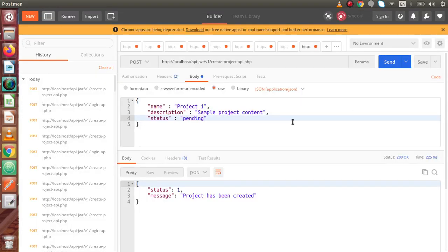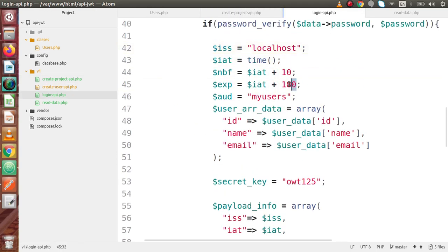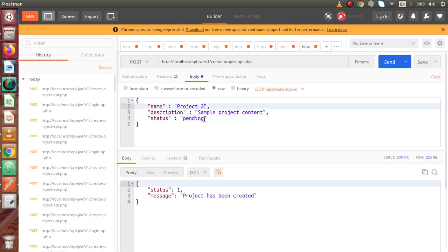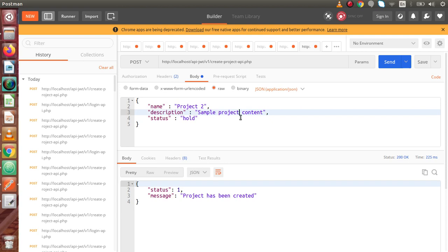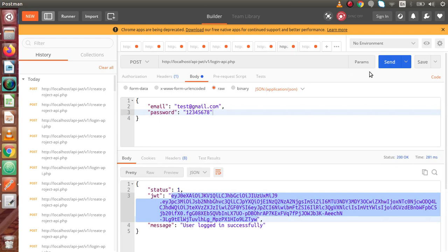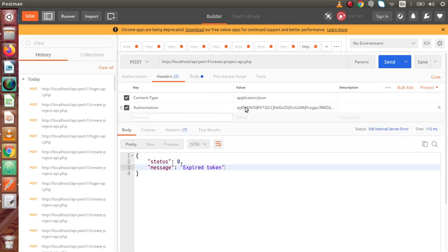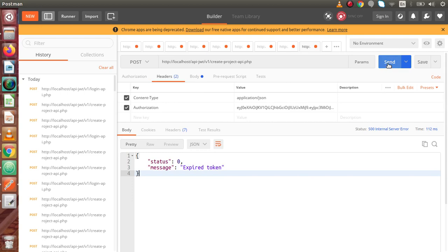Again, if we try after a certain time period — going to the login API — we had set the expiration time to 3 minutes, meaning 180 seconds. So after 3 minutes it is going to expire. Back to Postman, let's create another project 'Project 2' with status 'hold' and 'Sample project 2 content'. Click Send and we can see the token has expired because 3 minutes passed. Going back to the login API, clicking Send, copying the new JWT token, passing it inside the authorization header, and clicking Send — the project has been created.